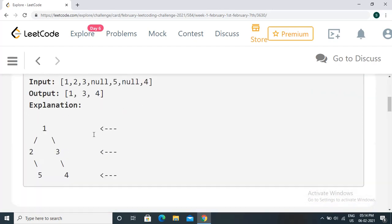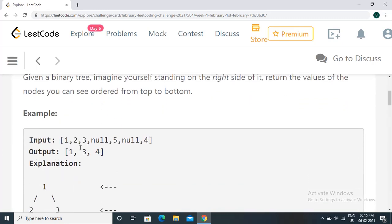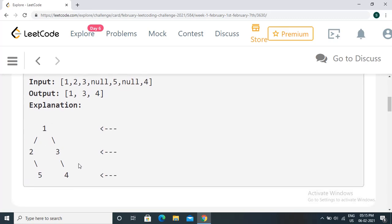When you are standing on the right side of the tree, the nodes that you see will form the right side view. For example, looking at the tree from the right side, the node you see at the first level will be 1, then you see 3 and you cannot see 2 because 3 is to the right of 2. Similarly, you can see 4 but not 5. The nodes visible from the right side are what we need to return.